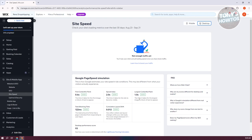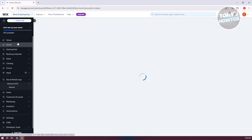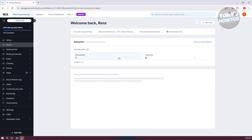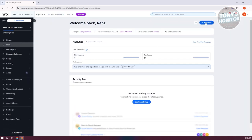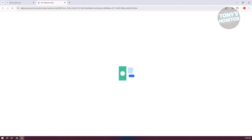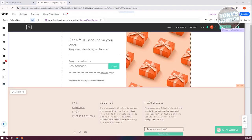So first things first is we want to go to our editor here. Let's go to our home here and click on edit site and wait for the editor to load up. So the editor has now loaded up.